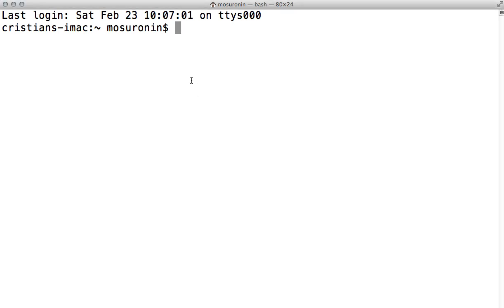Hello everybody and welcome back to this short video on computer training. The next couple of posts will deal with Unix commands that you can use in Terminal on Mac OS X. We're going to present a couple of commands by popular demand, together with the switches you can use for those commands. The first one we're going to present today is the simplest one, which is 'list' (ls).